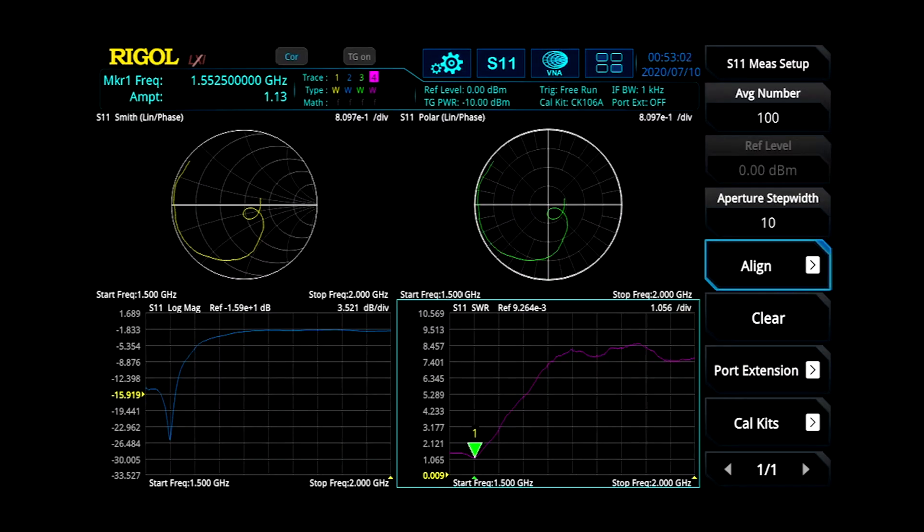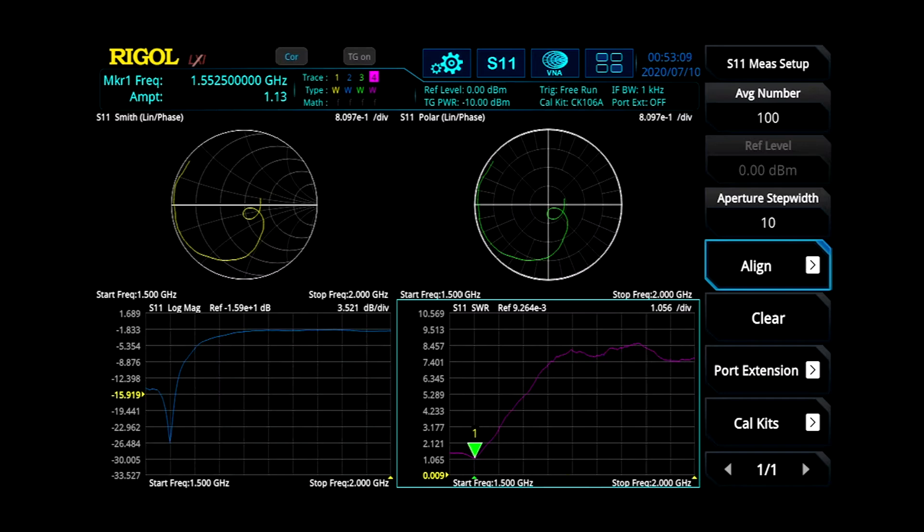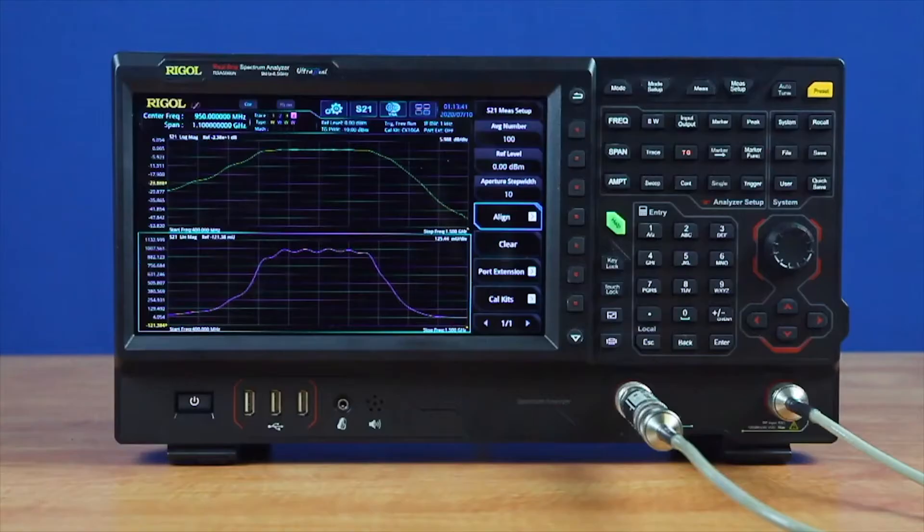S11, or Forward Reflection Coefficient, allows engineers to quickly visualize and measure their component's response on the Smith chart and polar plane while measuring their component's magnitude in SWR.